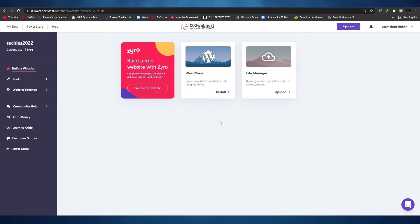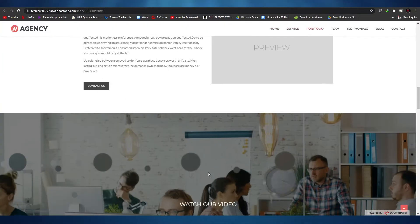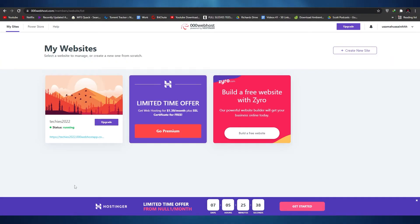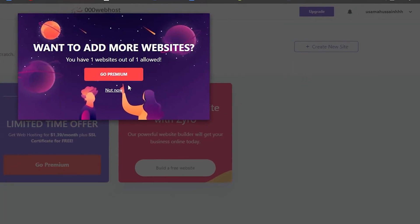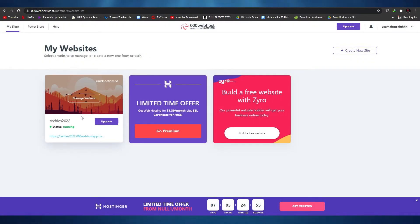That is basically how you host your website on Webhost. The website is working, pretty fast, responsive — no lagging whatsoever, everything is smooth. Now for those who don't want to upload an existing site but would like to create their very own website on Webhost, go to My Sites and click on create a new site. Note that we can only add one website on the free plan, so we'll need to deactivate the current one first.